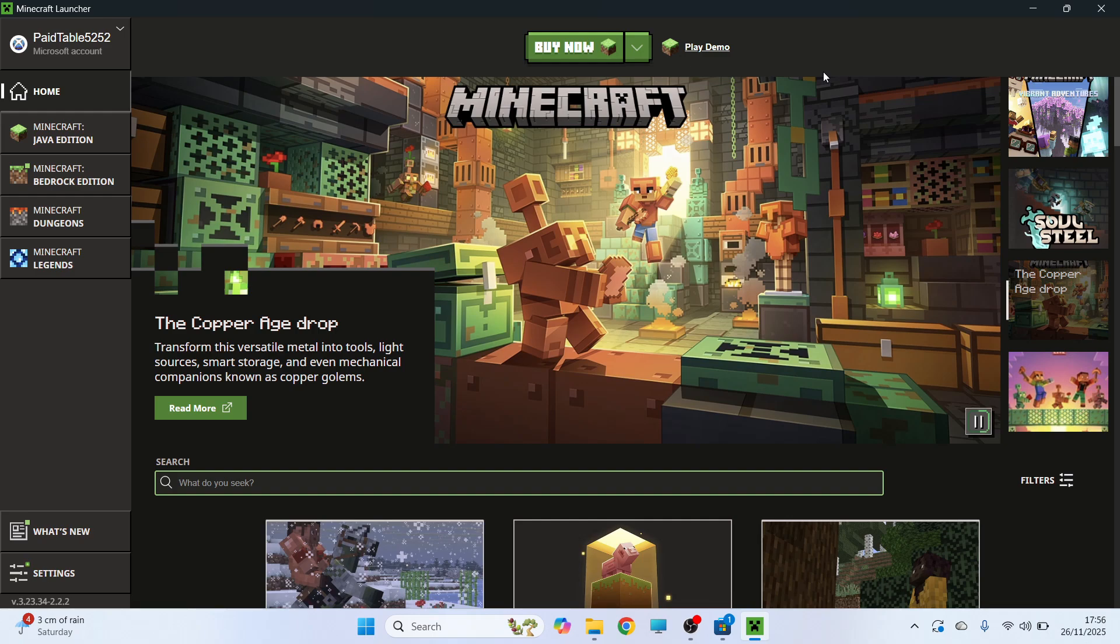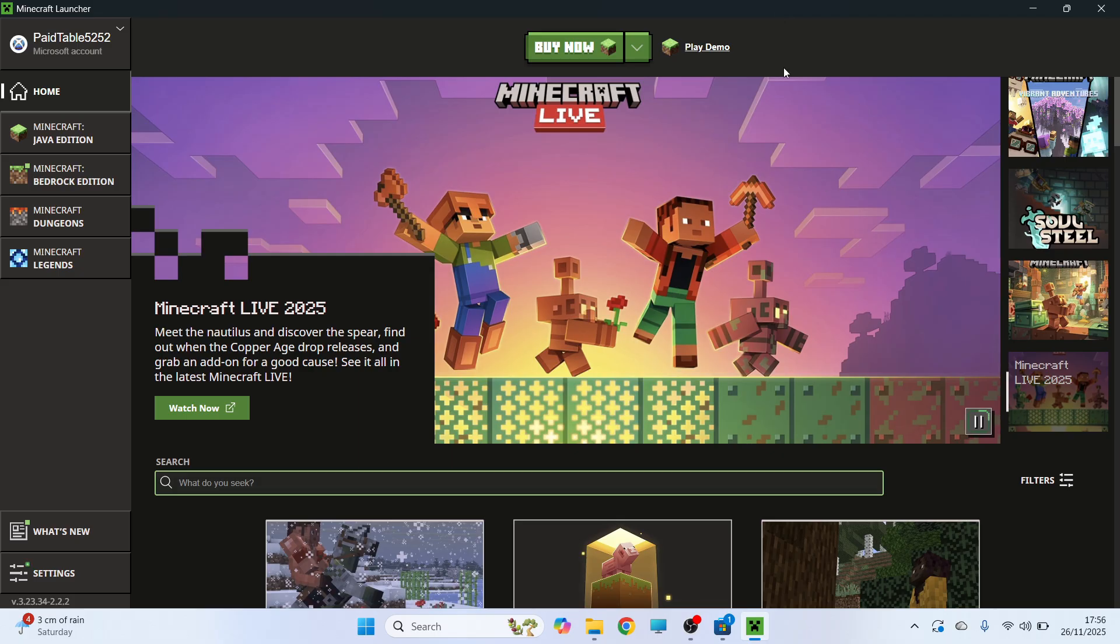How to fix the Minecraft launcher not opening on your Windows 11 computer. Now you'll need to go through each of these steps to find the solution that works for you.